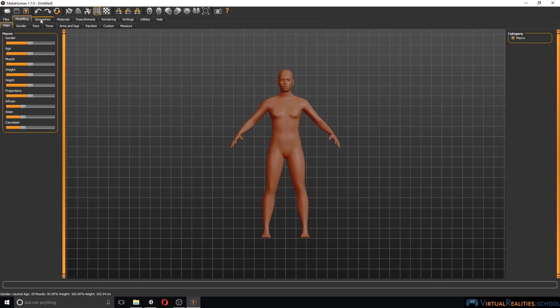Up here you have tabs that help you select different parts of the character to make changes to it. It is suggested that you start from the left and walk your way to the right in order to create a character. So we will start with modeling.